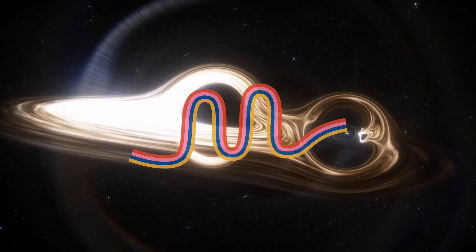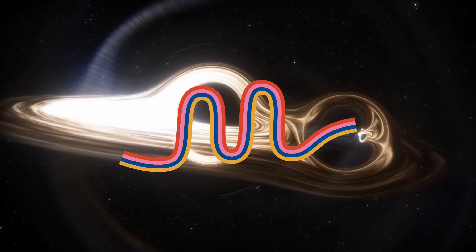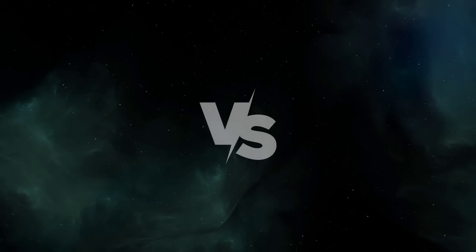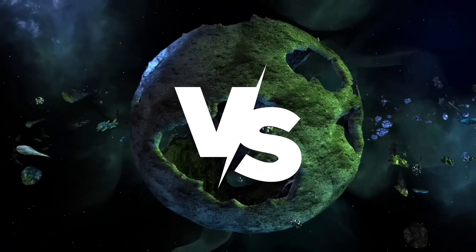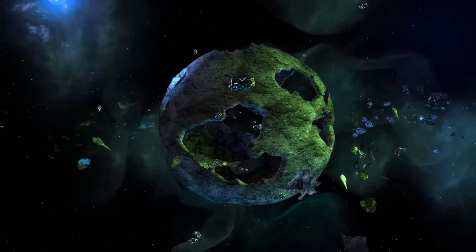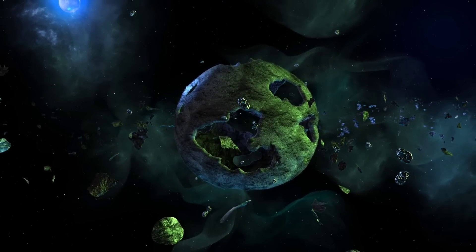But here's the twist, the story of gravity is far from over. Discoveries continue to challenge Einstein's theory, pushing the boundaries of our understanding even further.